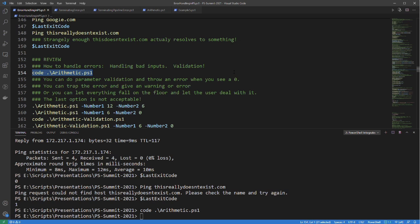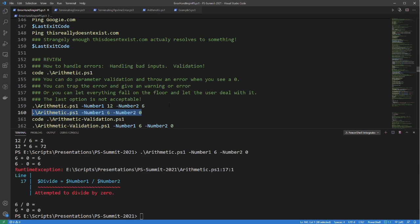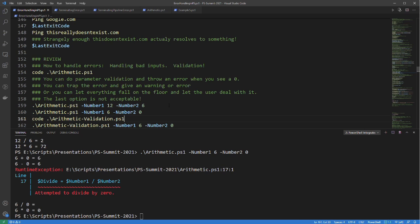The concept here is that you can do parameter validation and throw an error when you see a zero, because divide by zero on number two doesn't work. You can trap the error and give a warning or error based on that incorrect value, or let everything fall on the floor — and as you probably realize, the last option is not acceptable. Dividing by zero produces an error, no result is returned, and execution did not stop. This is all expected.